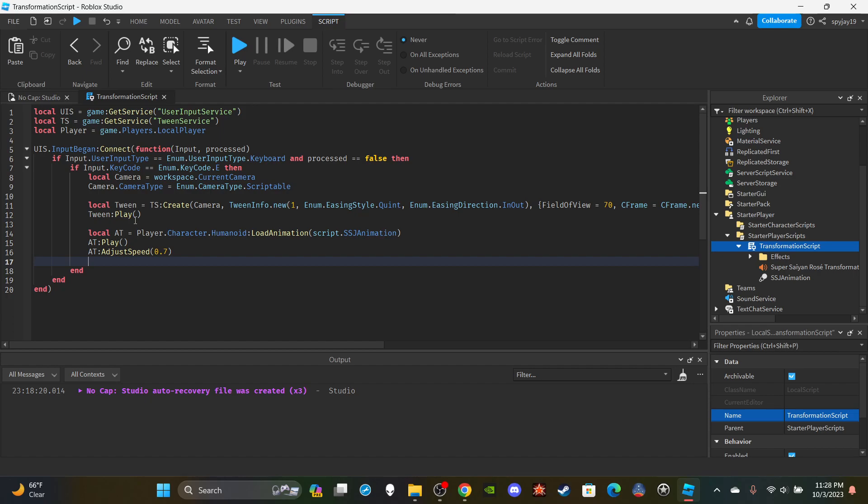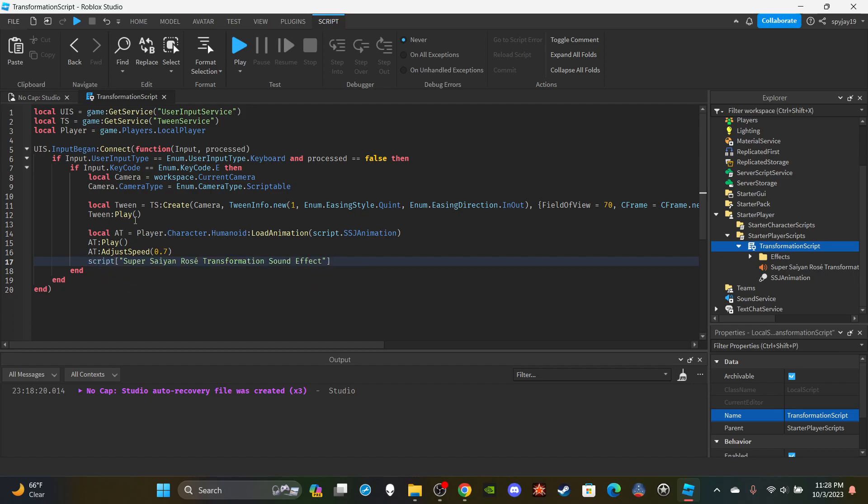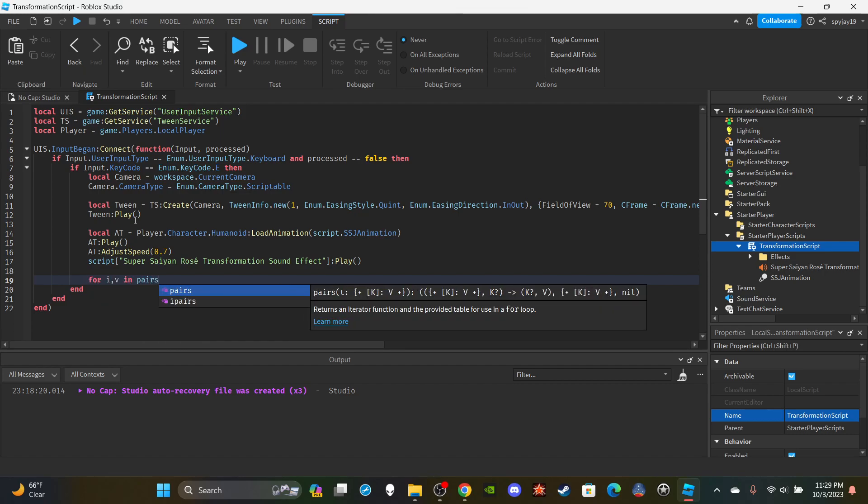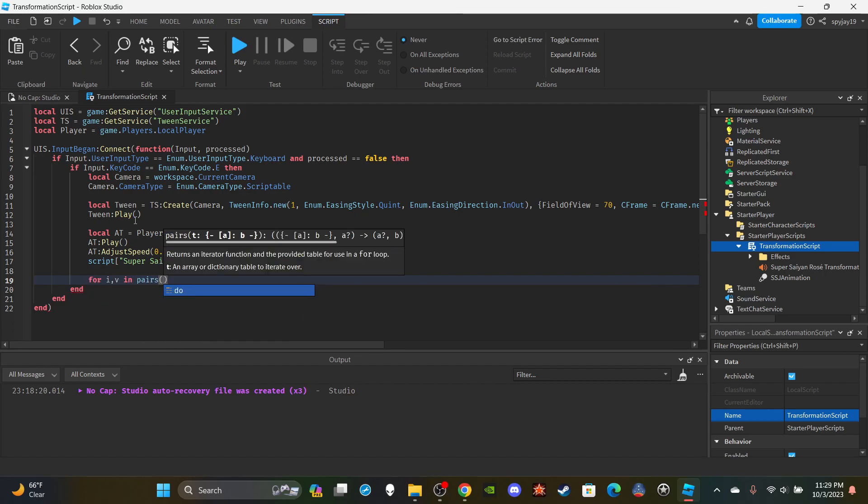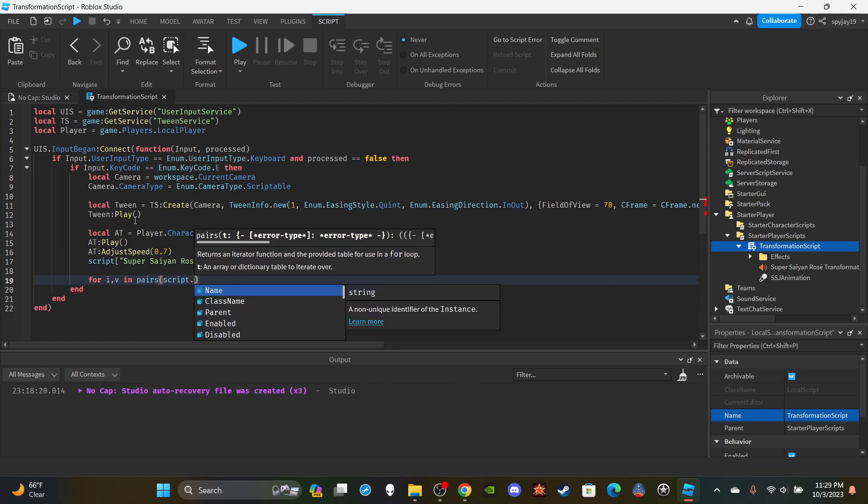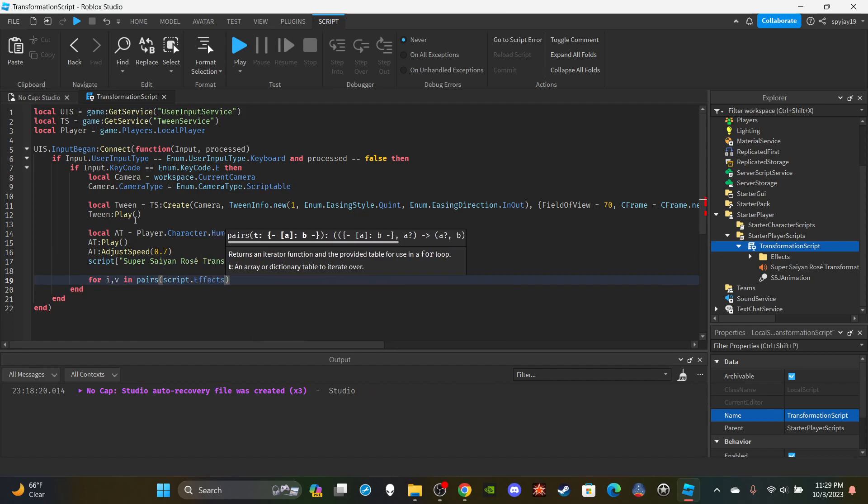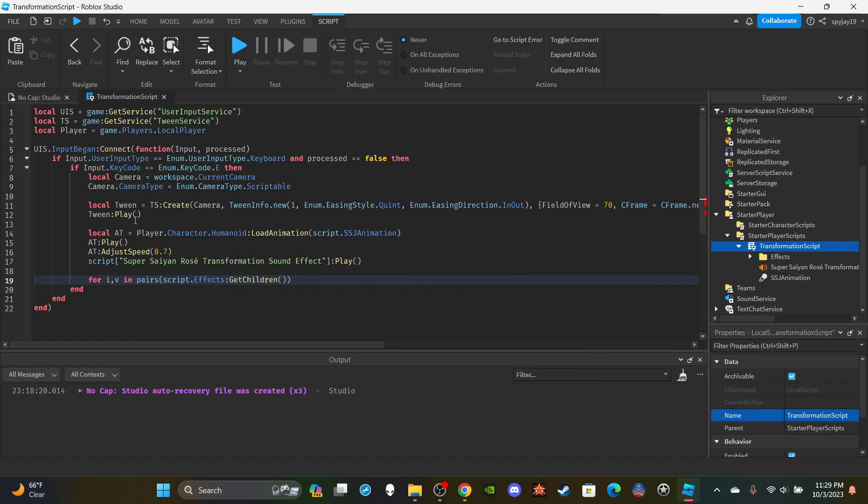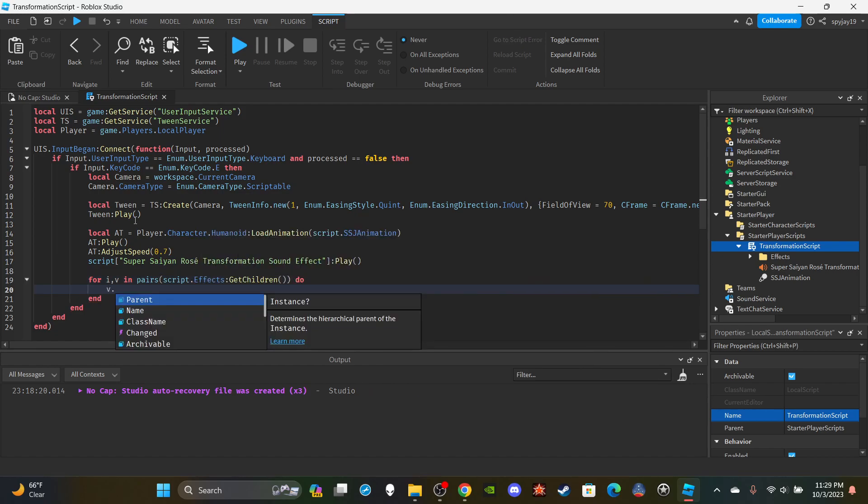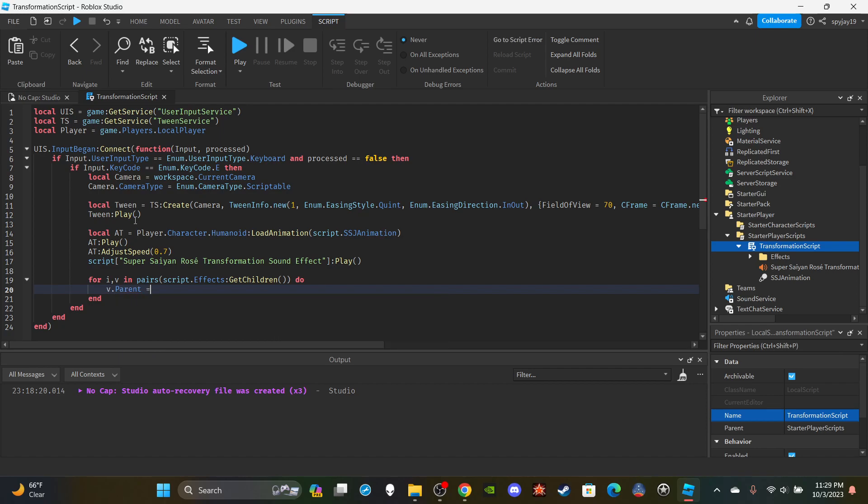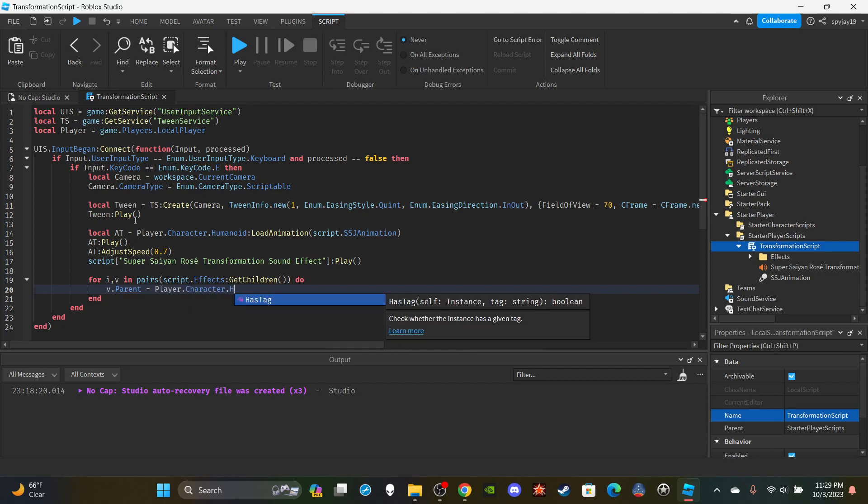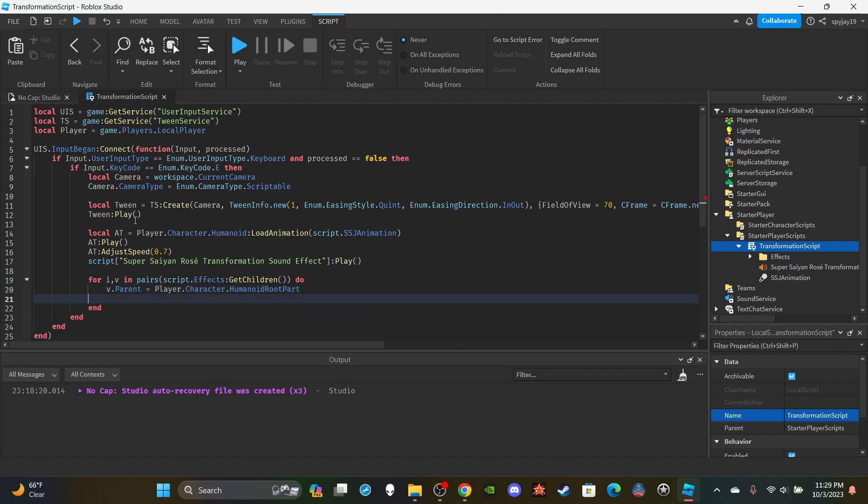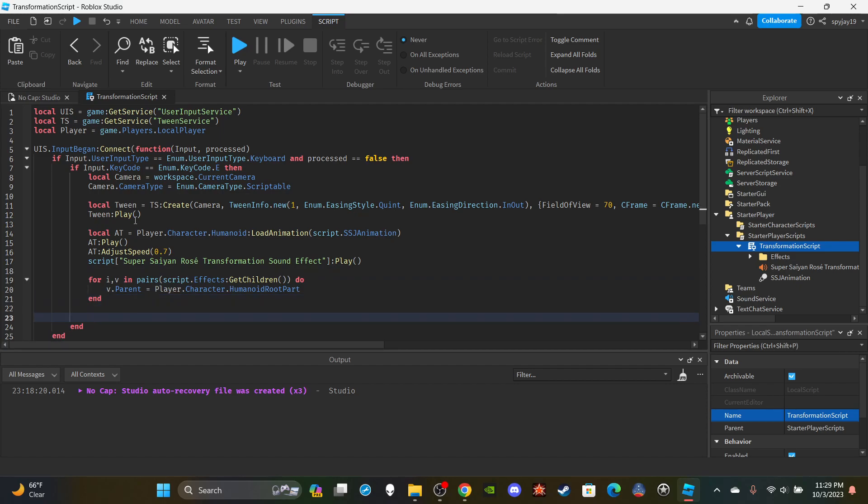Then of course I'm going to put sound. I'm going to say script.SuperSaintRoseTransformationSoundEffect or whatever the name of your sound is, you're going to say :Play(). Then I'm going to use the for i loop. I'm going to say for i, v in pairs, here is how we get all the effects, we're going to say script.Effects:GetChildren() then do v.Parent equals player.Character.HumanoidRootPart. You guys can set the parent to whatever you want, maybe you want sparkles in your person's head or whatever, that's up to you.